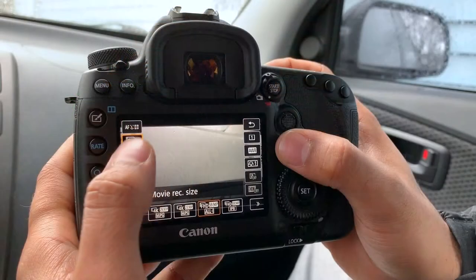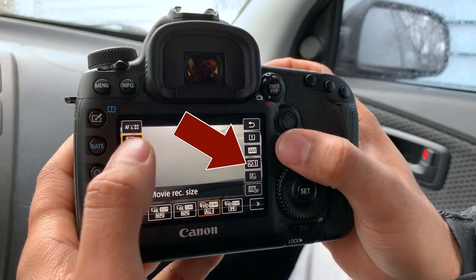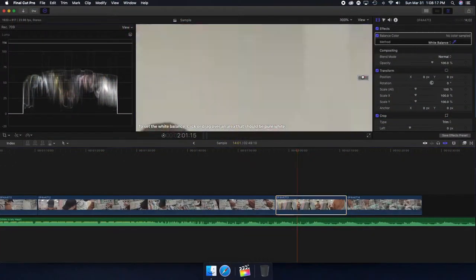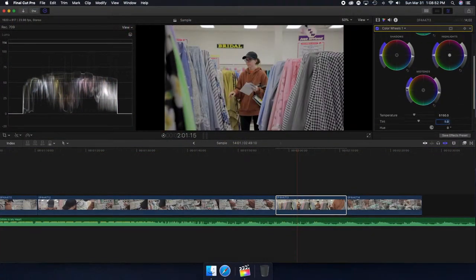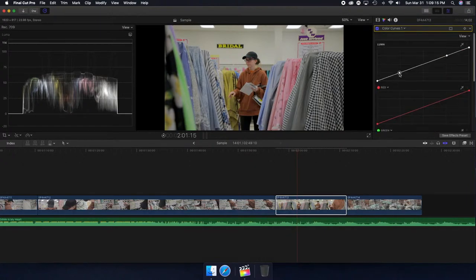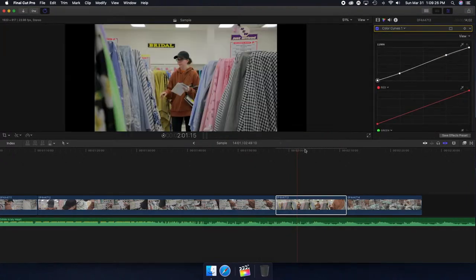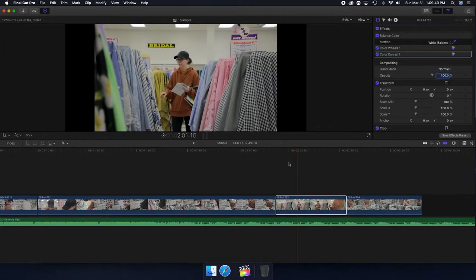We're almost all set. The last thing to keep in mind is the picture profile. For today I used the Cine Style picture profile, which is a very flat picture profile for Canon cameras. That way when I go into post-production I'll be able to pull back all the information just the way I like it. When choosing your picture profile, make sure it is the flattest profile available in your camera.